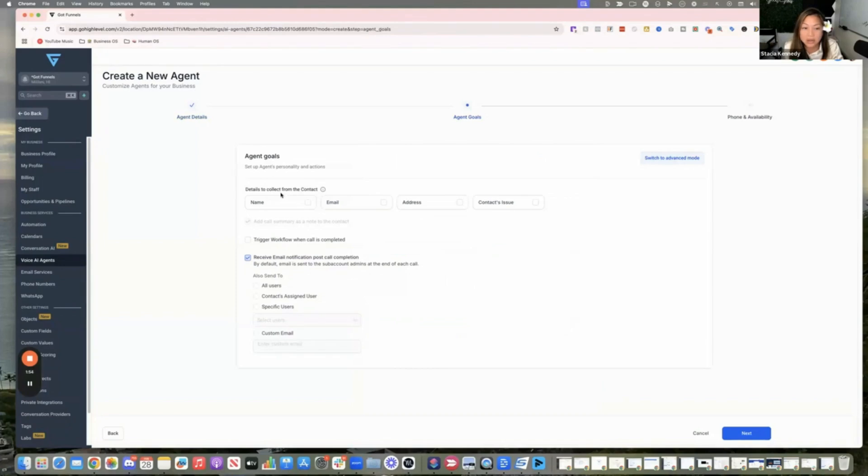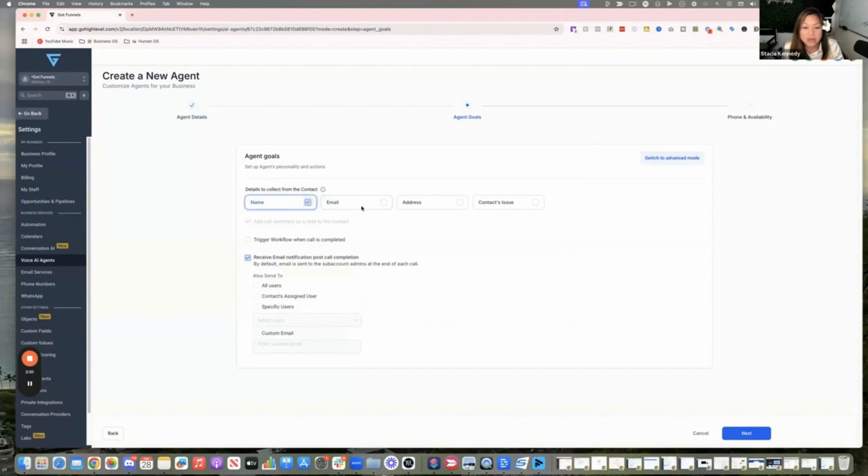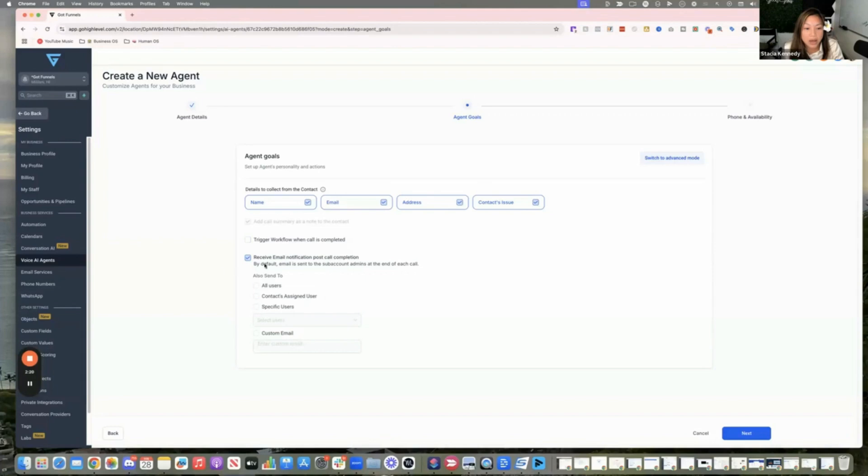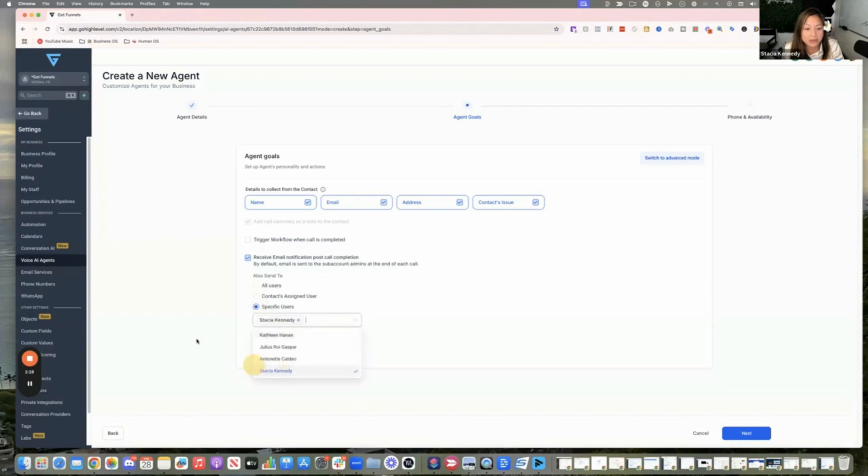And then you're going to the goal, like what information do you want to collect? Maybe it's just the name and the email. If it's for real estate, maybe you're going to want to ask for their address and maybe also find out what issue the contact has, what kind of problem they have. You could also connect this to a workflow. We'll do that later. And then connect the receive email notifications. I'm going to select myself, not all users, a specific user, select myself to get the notification. And then we click on next.